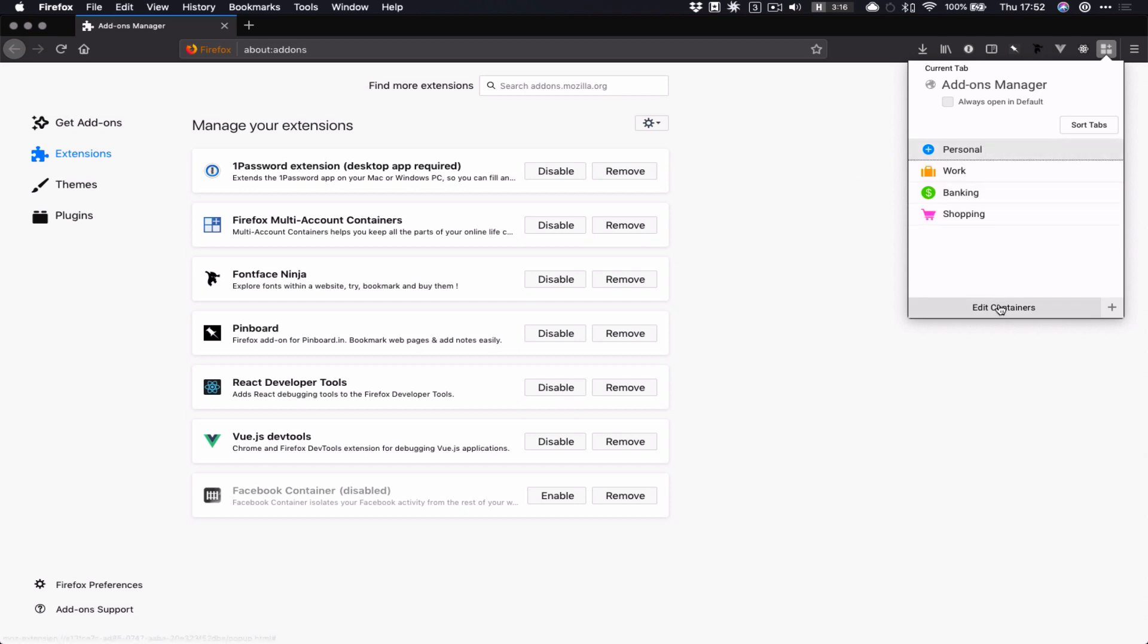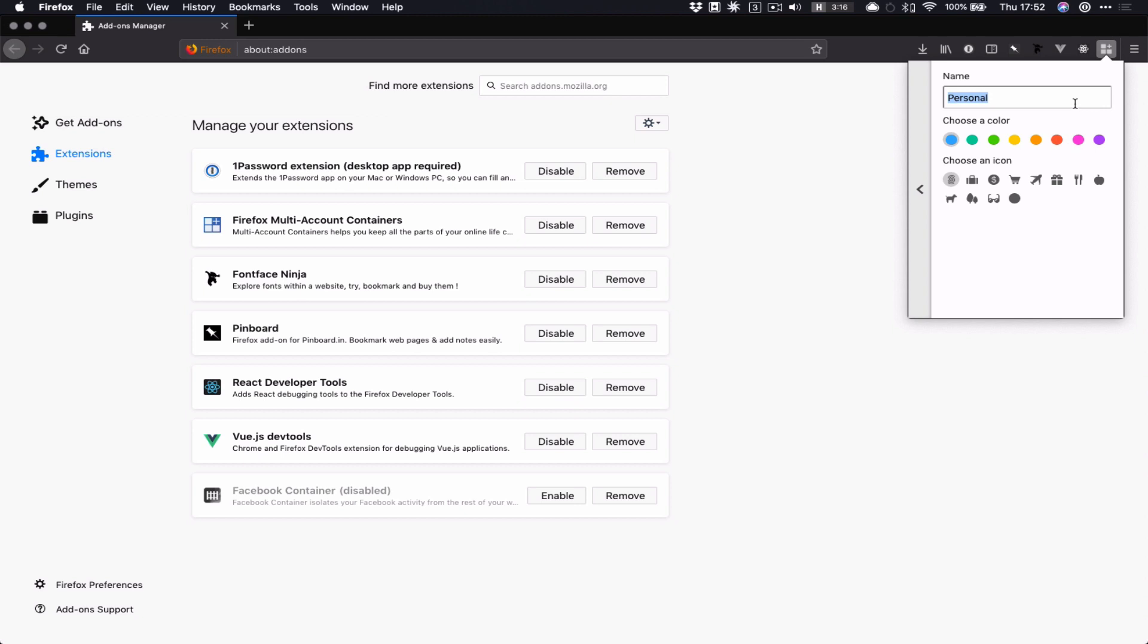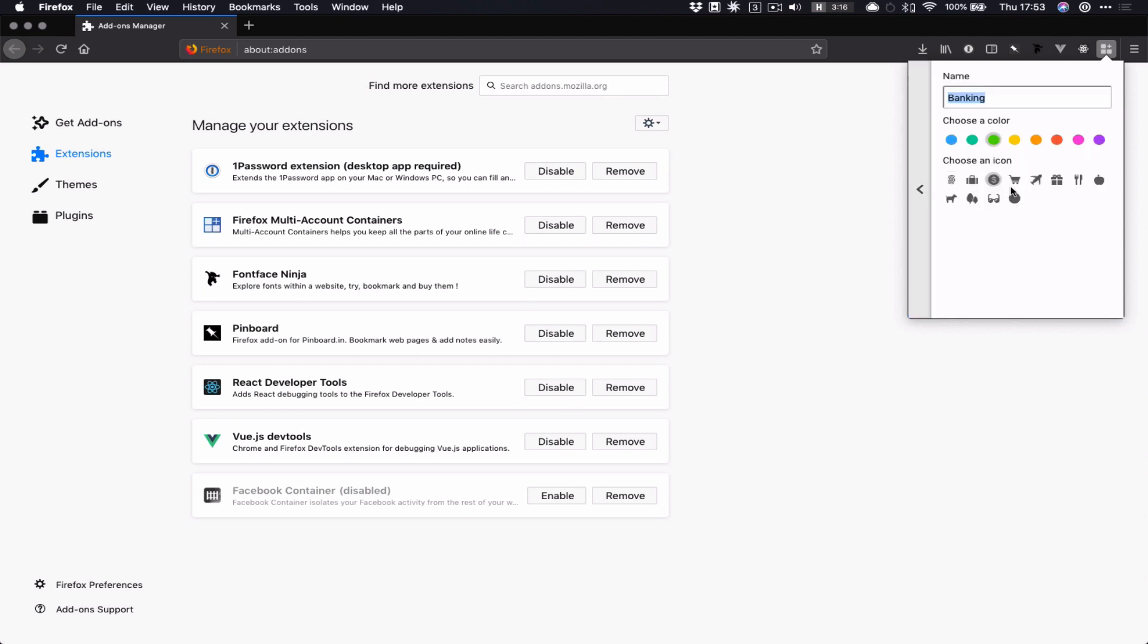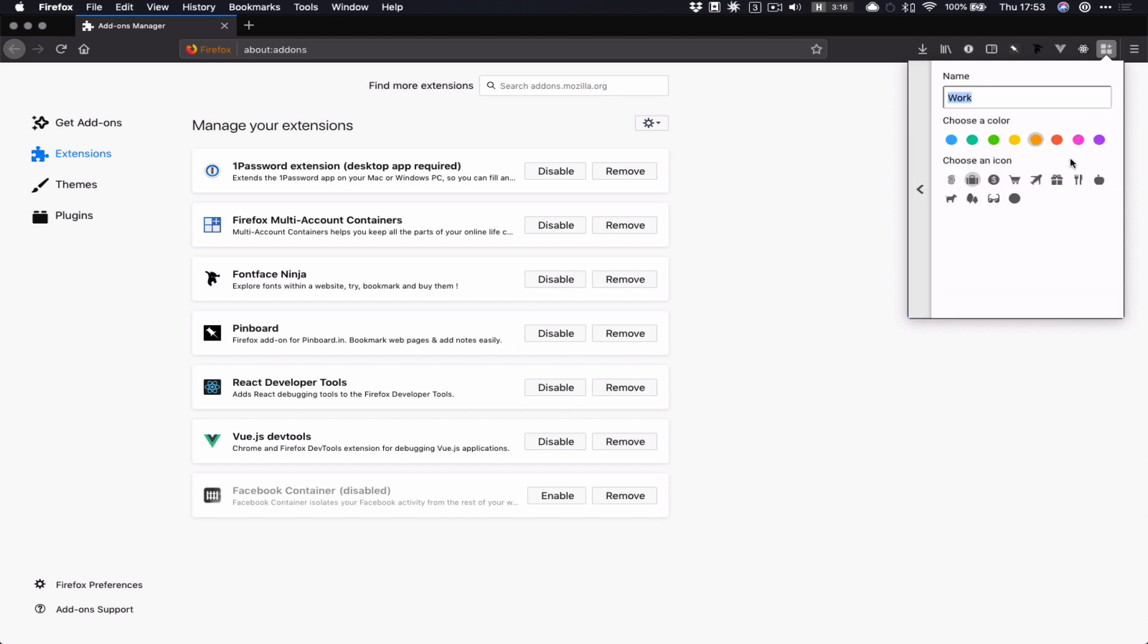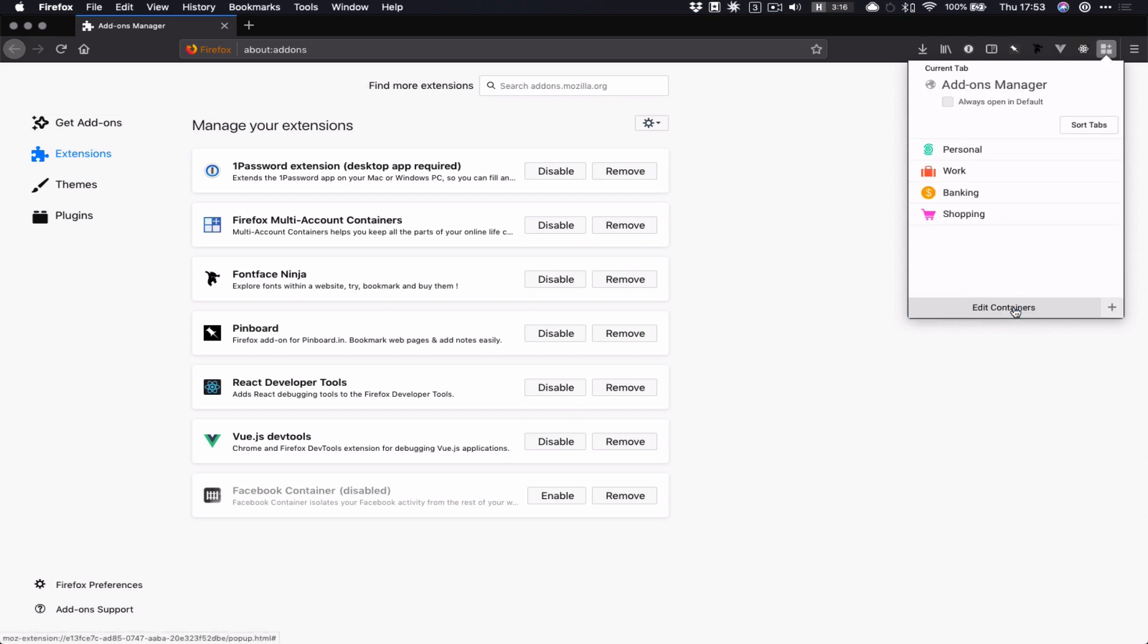I'm going to just edit these. I want my personal to be green for reasons I won't go into. I want banking to be gold so I don't get it confused with green. I want work to be red. And I'm going to add a container. Let's exit edit mode.